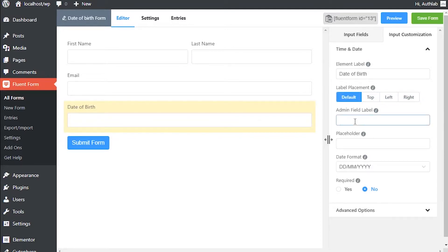Define an admin field label to identify the input field to admins if necessary. Set a placeholder by which users will perceive the field subject.